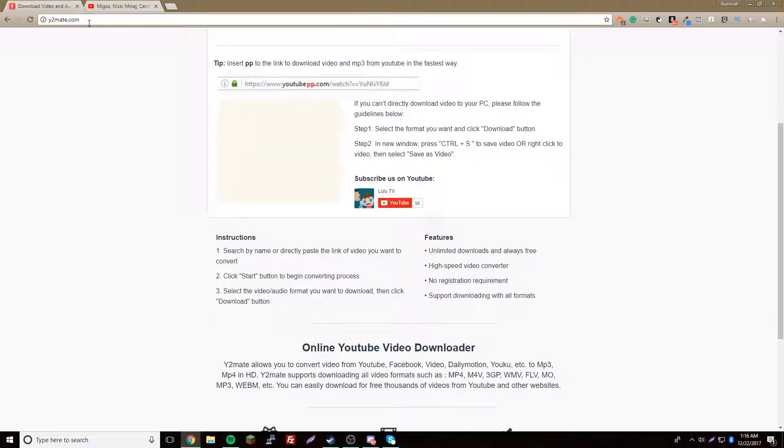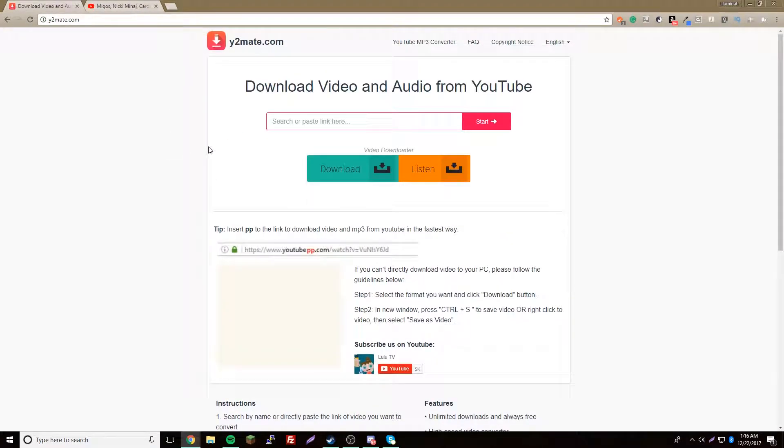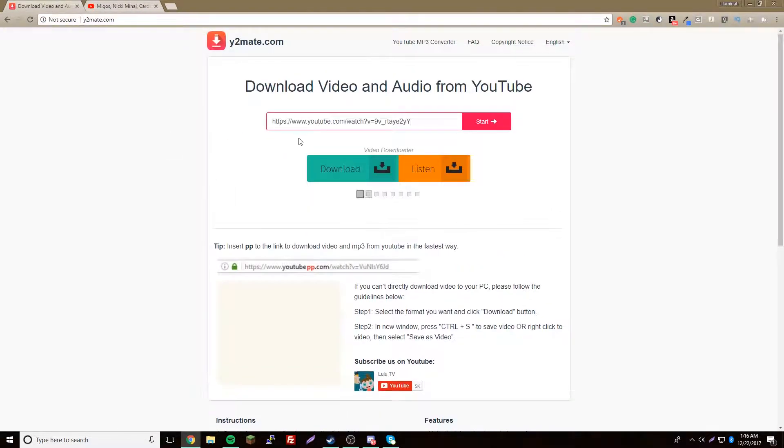And go to this website - I'll put the link in the description. Then paste it and click start.